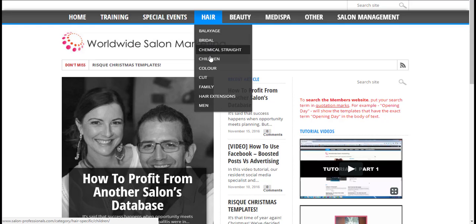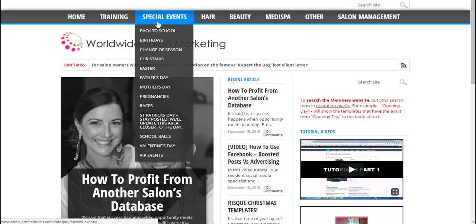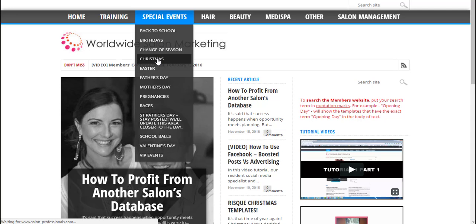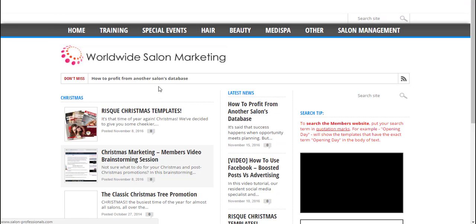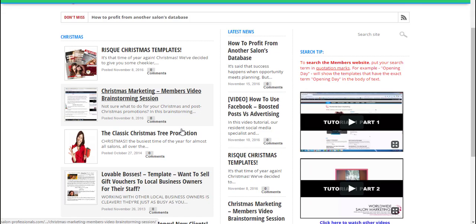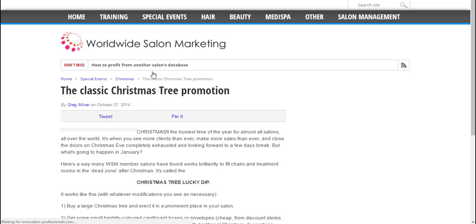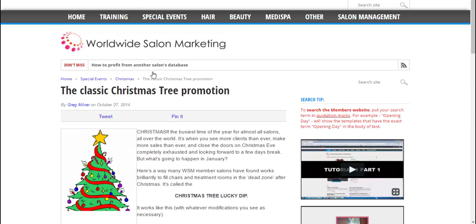For example, if you're looking for promotional material for a special event such as Christmas or Mother's Day, you can simply hover over the heading and a menu will drop down. Choose the topic you're interested in and you'll find a bunch of posts related to that topic. Click into one of the posts and you'll find templates relevant to that promotion.